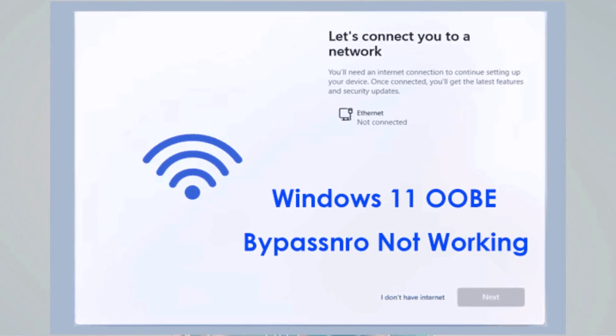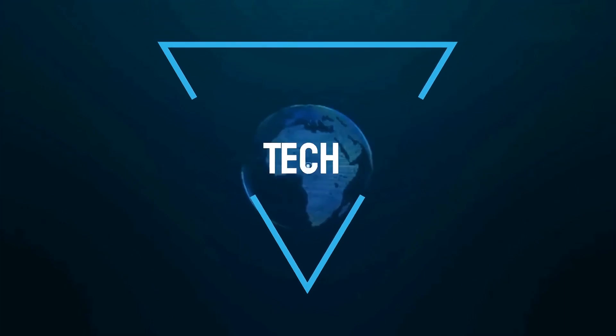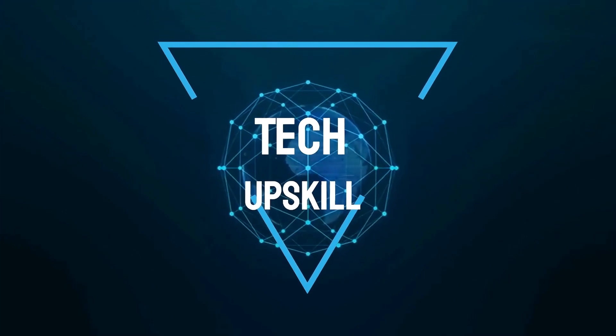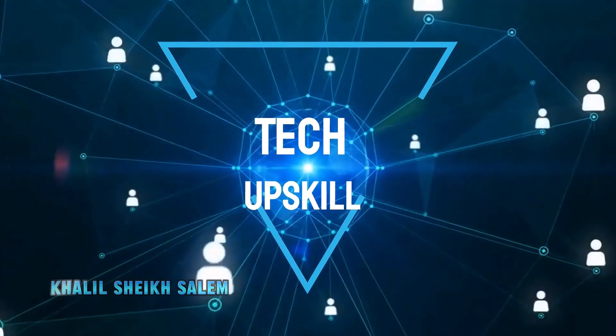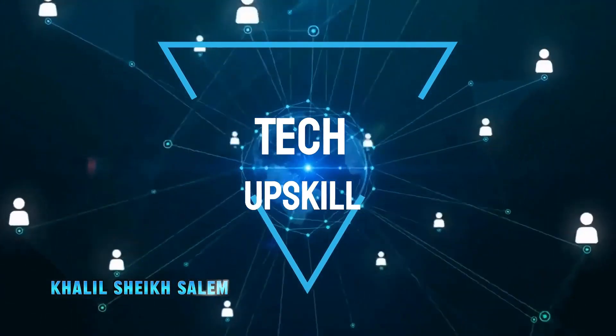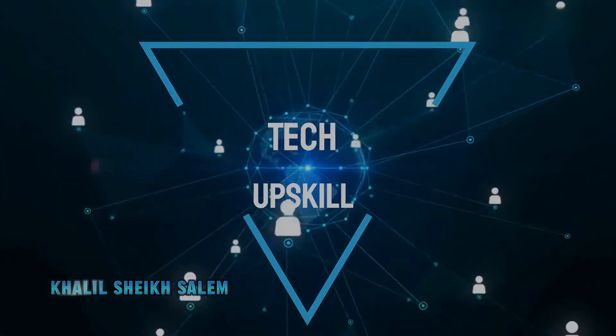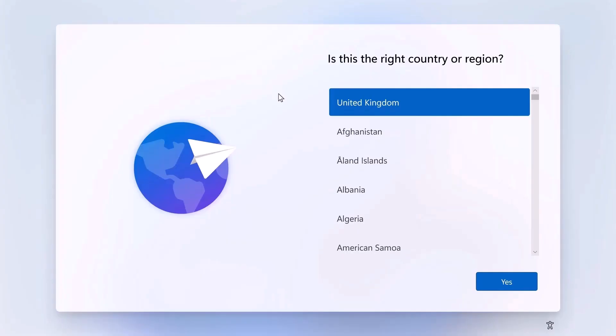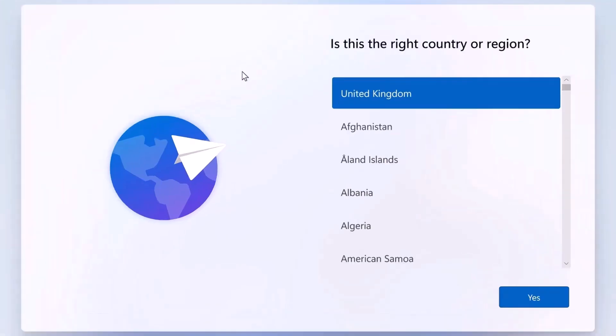Now, let's get started. You've just completed a fresh installation of Windows 11, and now you're at the initial setup screen. First, go ahead and select your country and region.